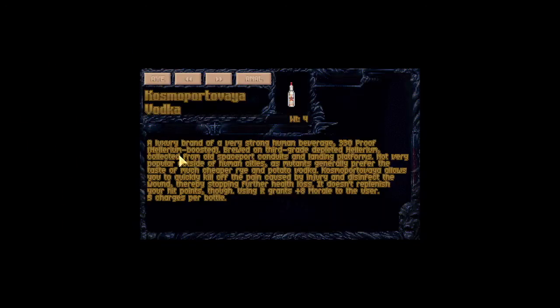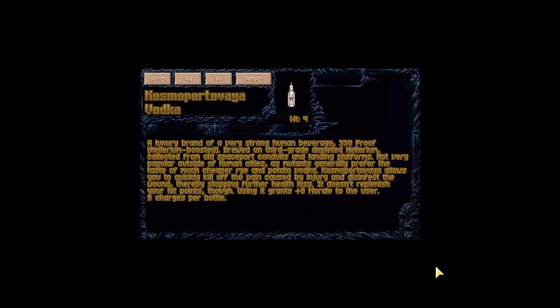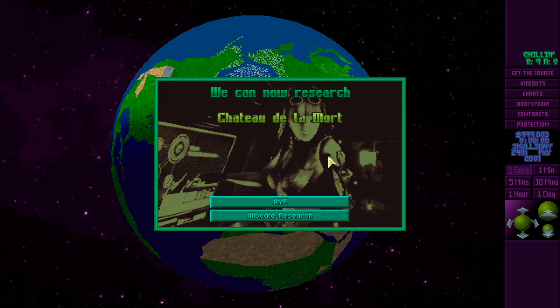They know about vodka? A luxury brand of a very strong human beverage. 330 proof, Hilarium boosted, brewed on third grade depleted Hilarium, collected from old spaceport conduits and landing platforms. Not very popular outside of human cities, as mutants generally prefer the taste of much cheaper rye and potato vodka. Cosmoportovea allows you to quickly kill off the pain caused by an injury and disinfect the wound, thereby stopping further health loss. Doesn't replenish your hit points, though. Grants eight morale to the user. You can actually use that to remove wounds. In fact, I think that's the only way you can use it, so you can only even get the plus morale boost if you use it on wounds. That's what we want!